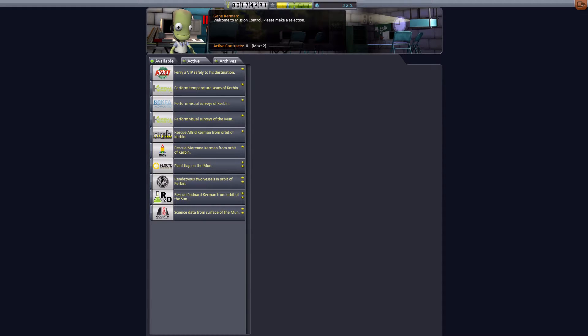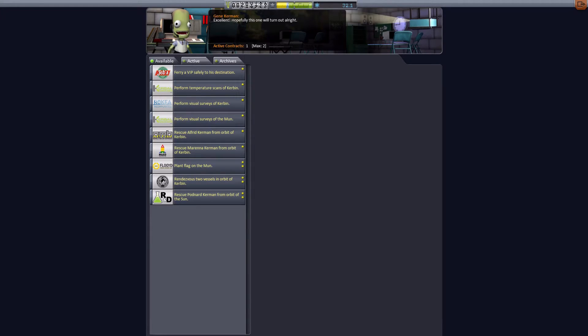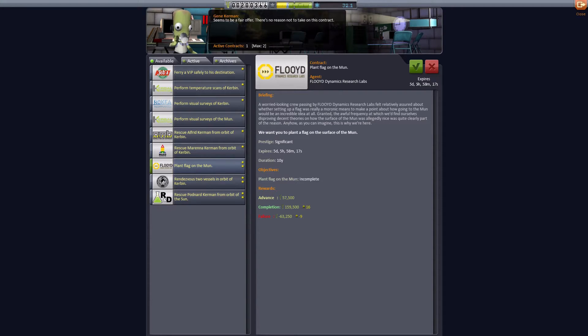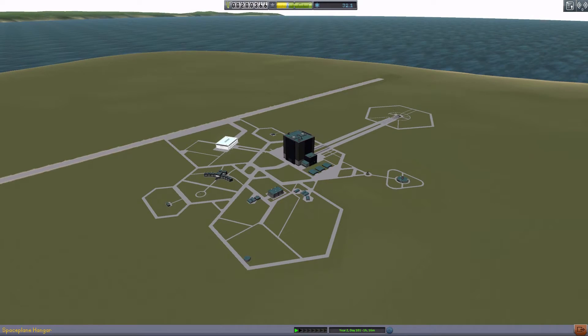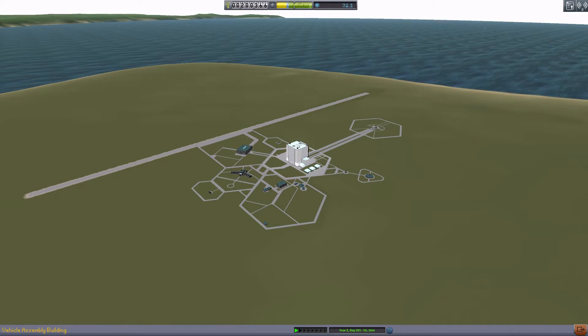So let us have a look. Science data from the surface of the moon, let us accept that. And I would plant a flag but I don't actually have a ladder to get back up into the ship from the moon.